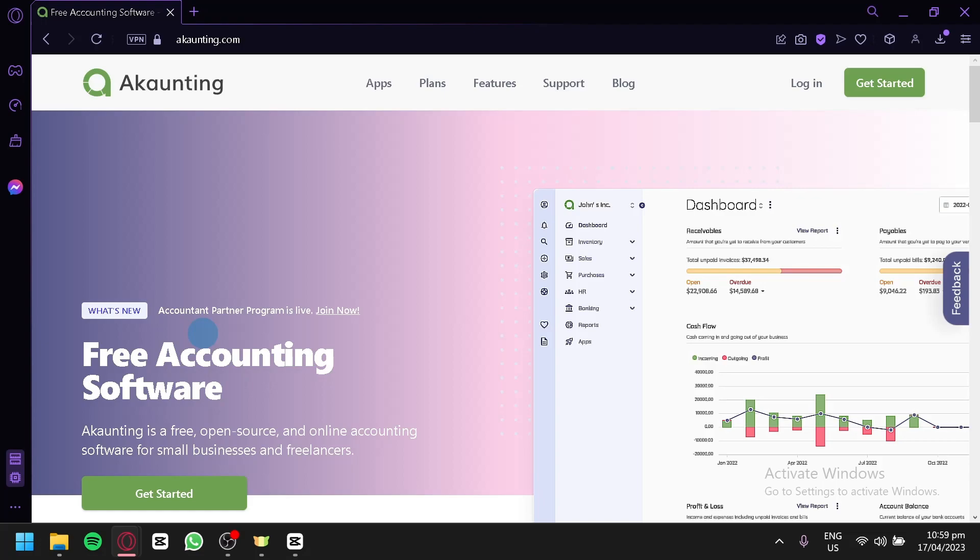Hello guys and welcome to today's video. If you're running a small business, keeping track of your financials is essential for your success.